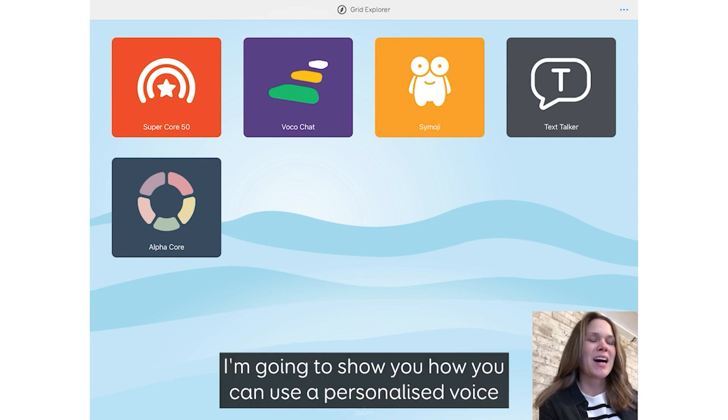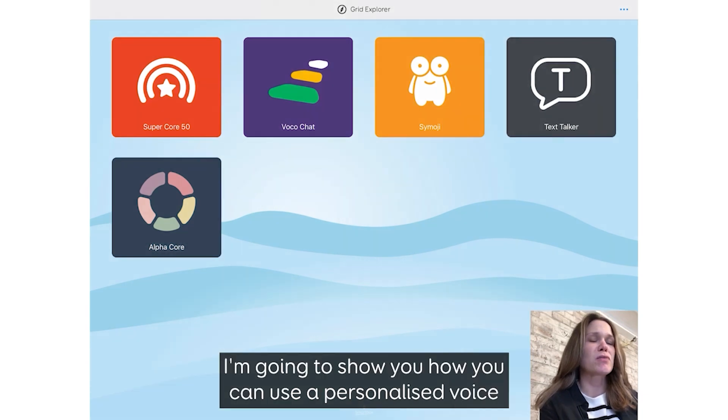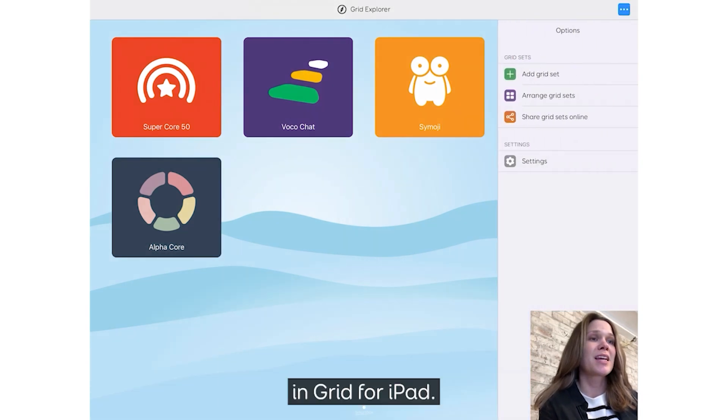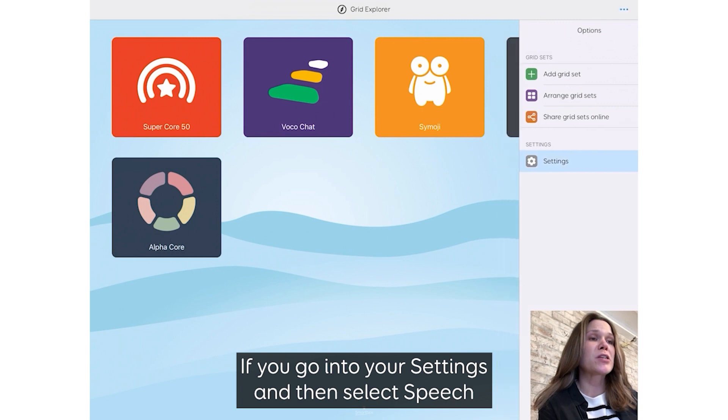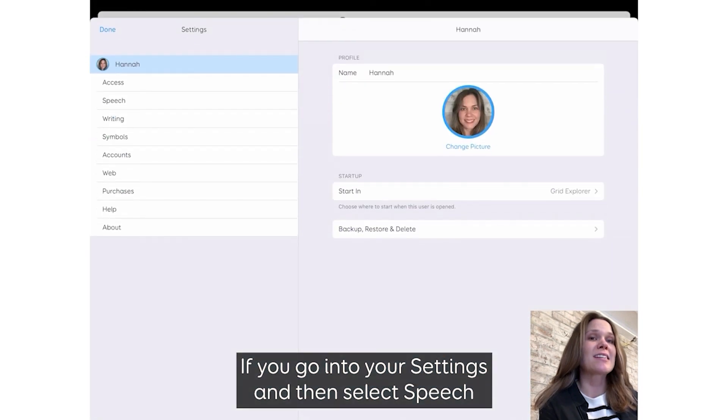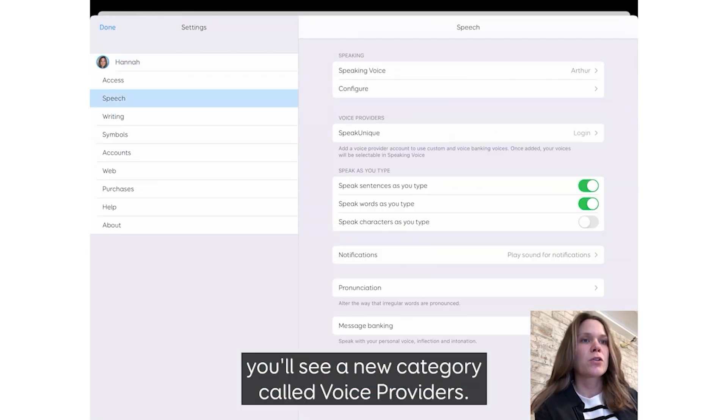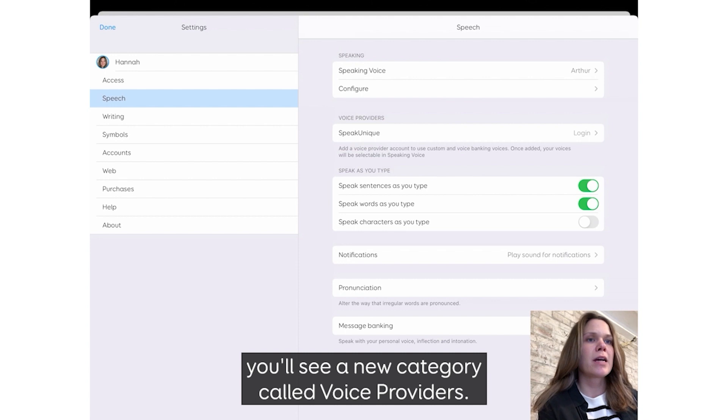Hi everyone, I'm going to show you how you can use a personalized voice in Grid for iPad. If you go into your Settings and then select Speech, you'll see a new category called Voice Providers.